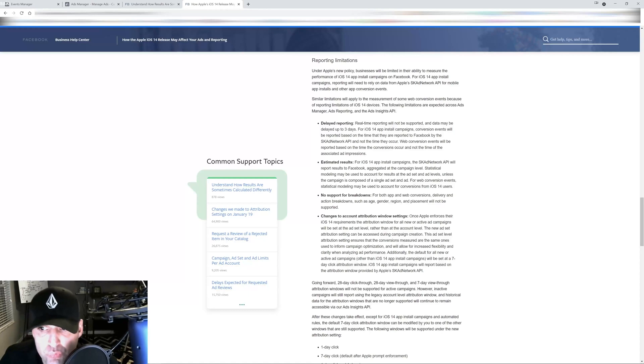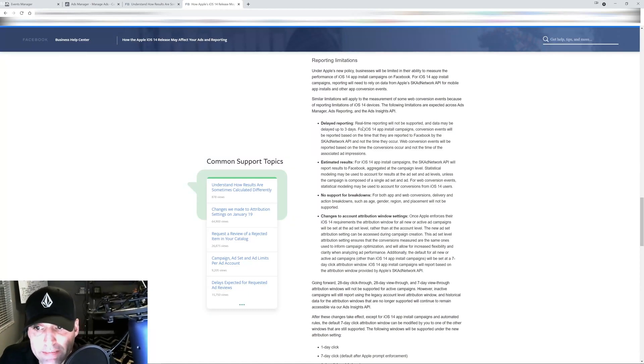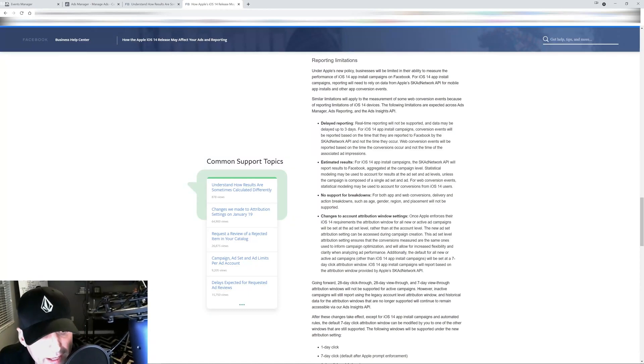Real time reporting will not be supported and data may be delayed up to three days with iOS 14.